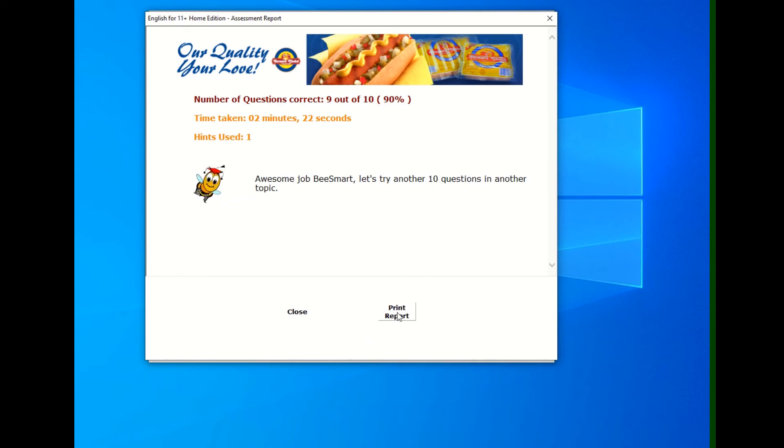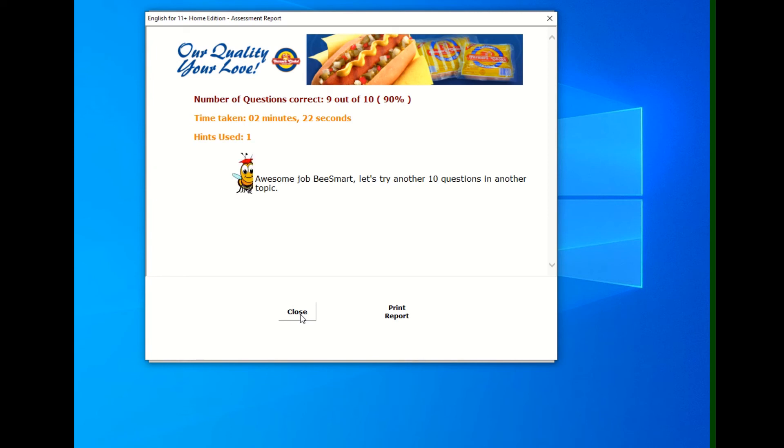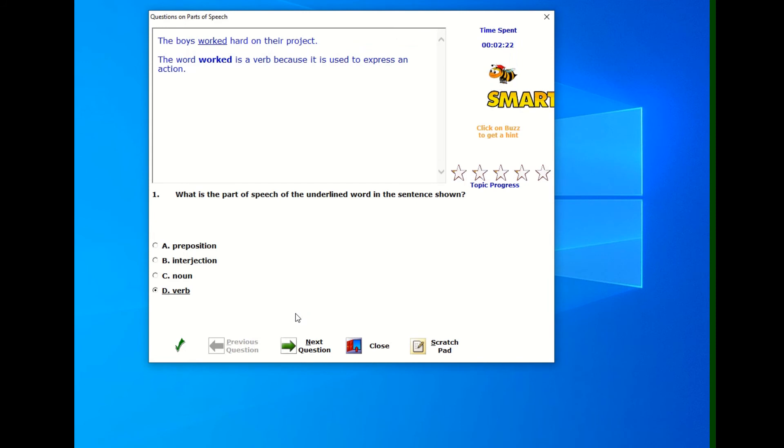I can print that report or I can close it to go back and look and see how I did on those actual 10 questions that I answered. Notice the report also tells me that I used one hint and it shows the time I took.